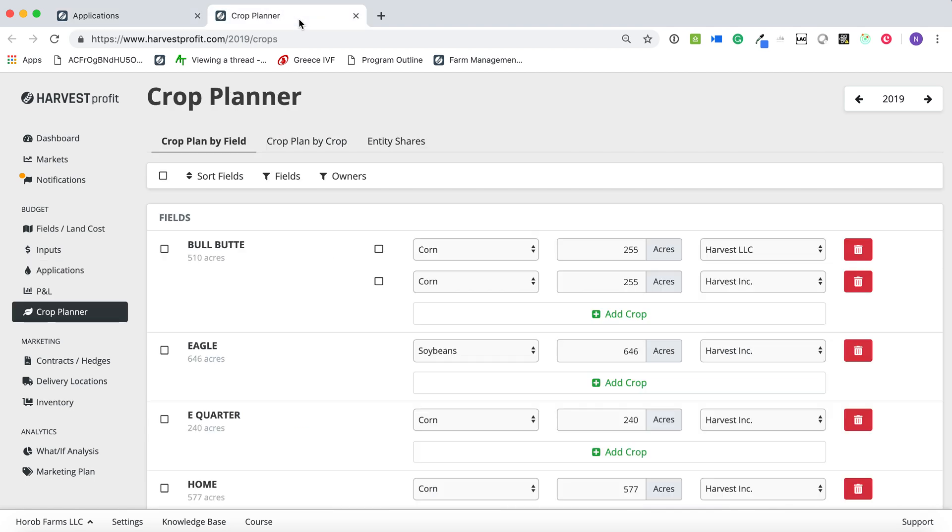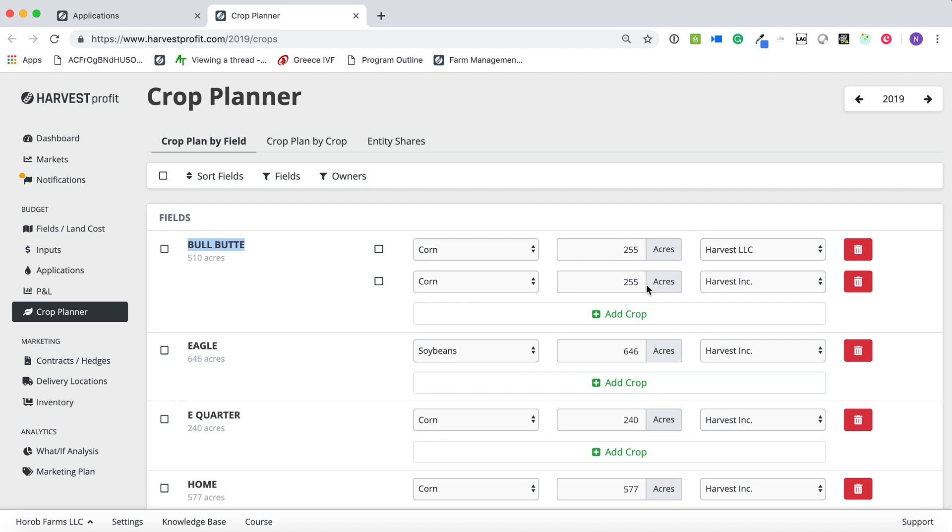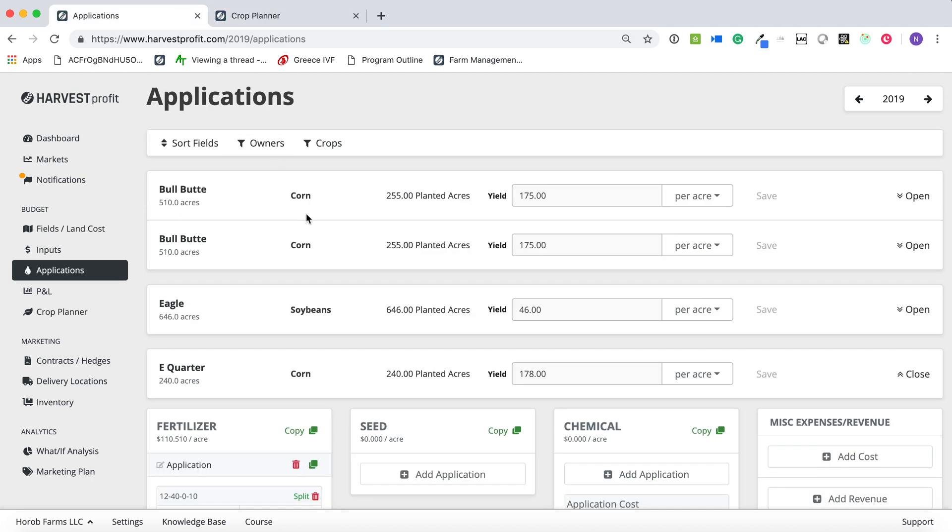The next thing we have added is the ability to create default entity shares. And so if you look here, we have this field that we have split 50-50 across two different entities. But if you go back to the applications tab, what that really does is it almost creates two separate fields. Well, that really limits a lot of the stuff we want to do going forward.